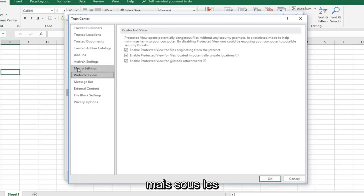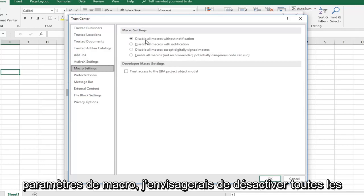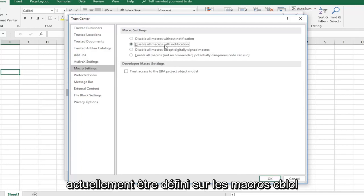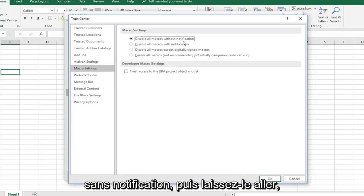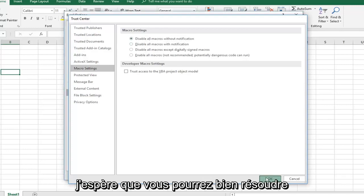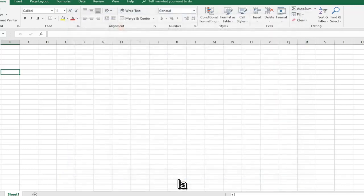However, if you want, underneath Macro Settings, I would consider disabling all macros without notification. It might currently be set to disable all macros with notification. Just switch it to without notification and left click on OK. That should be able to resolve the problem as well.